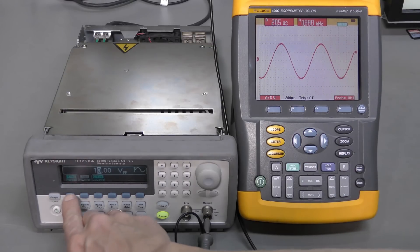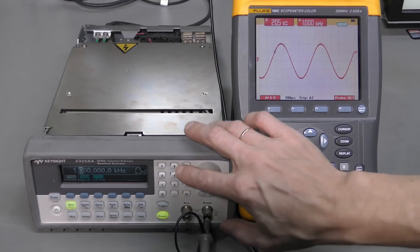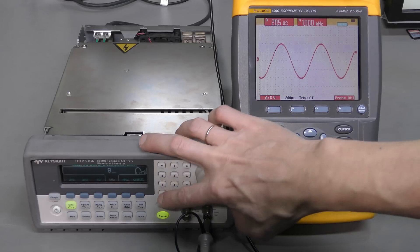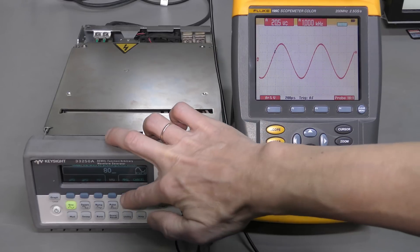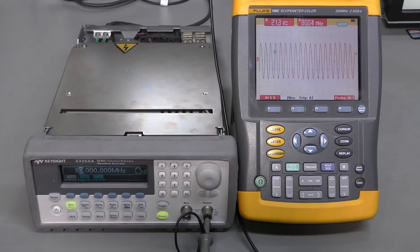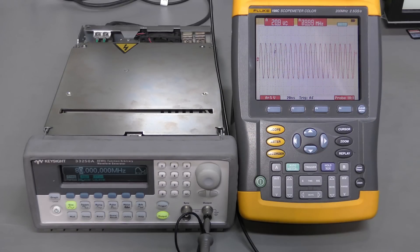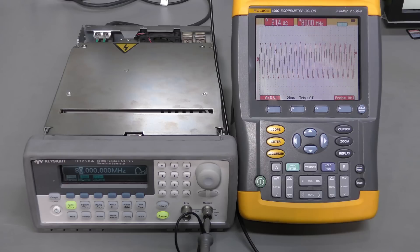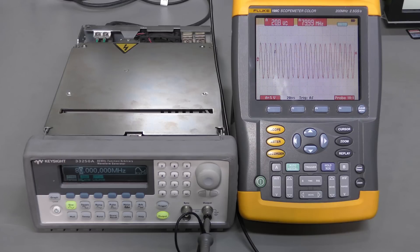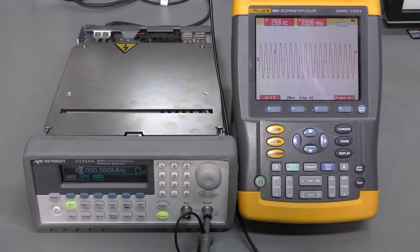And now let's increase the frequency. To the limit. 80 megahertz. And here we are. 80 megahertz. No problem. So, I should test this unit some more. Different functions and ranges. But so far it looks okay. I believe it's fixed. Thanks for watching. Bye.